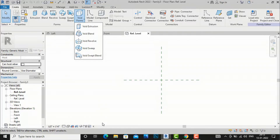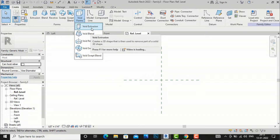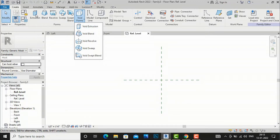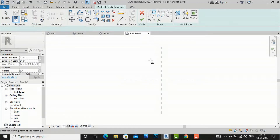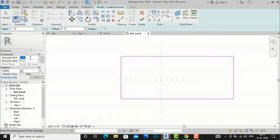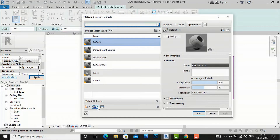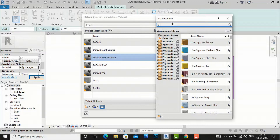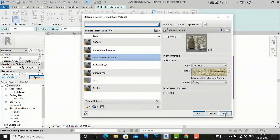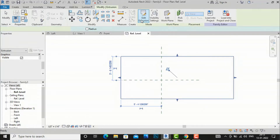I'm going to demonstrate Void Extrusion first. To do that, I'll first create a solid shape. I'll select Extrusion and create a solid shape here, giving it a height of 10 feet. I'll apply a material — creating a new material with brick — and apply it, then finish the edit mode.